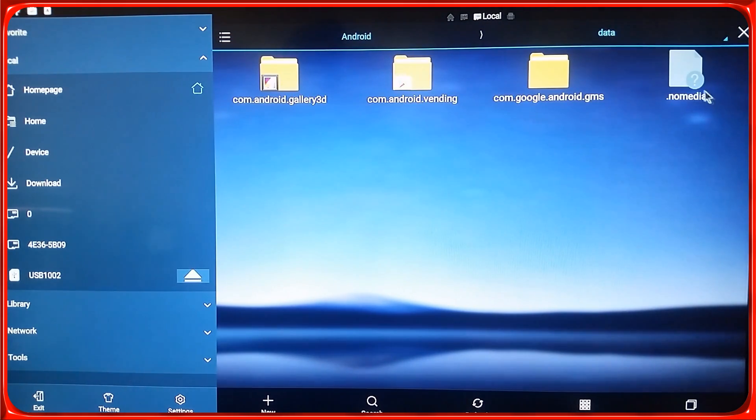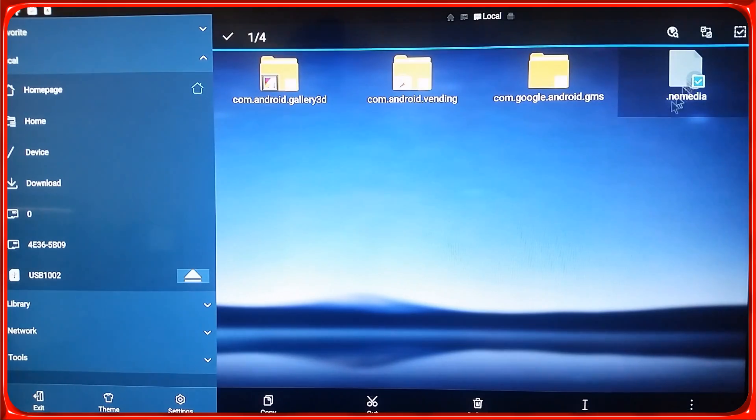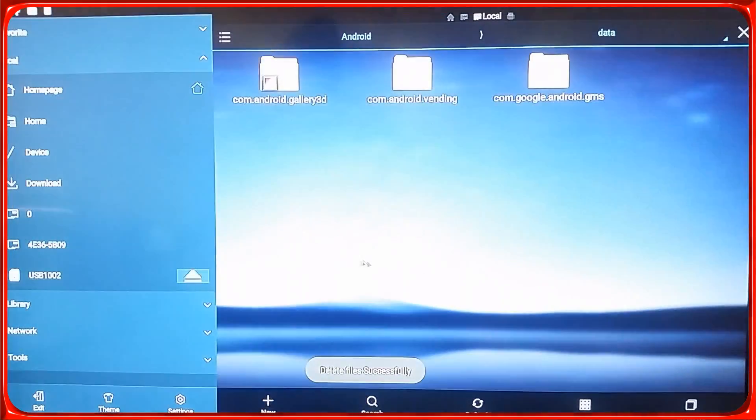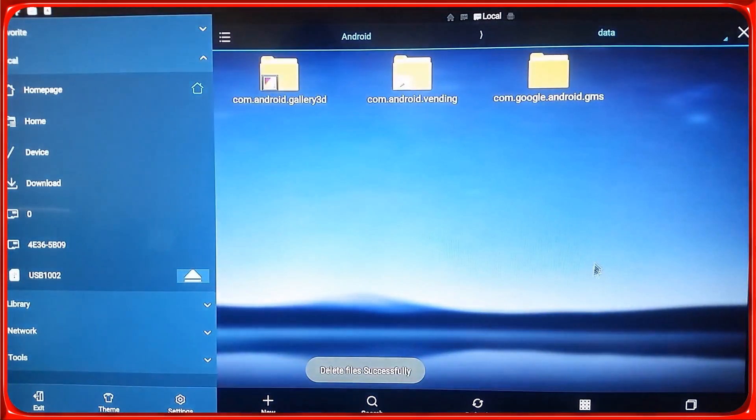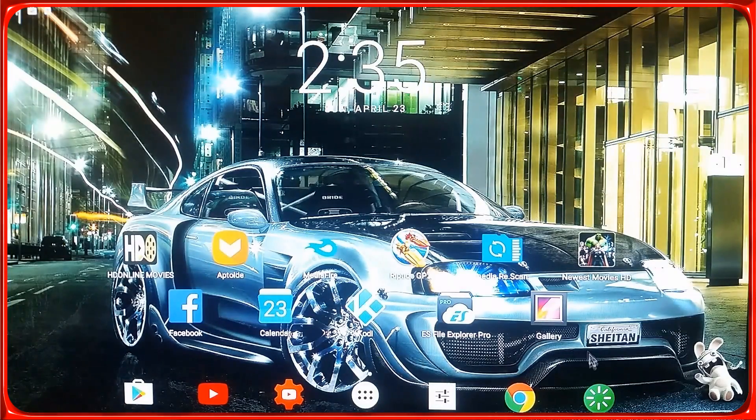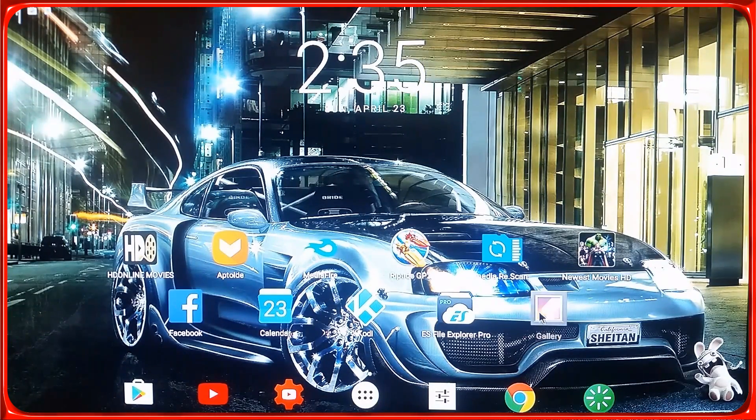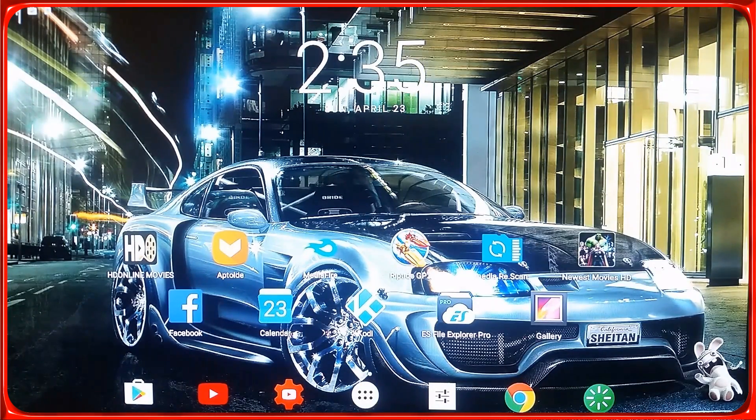You can select the file here - no media - select it, delete it. Alright, you gotta go to app info.